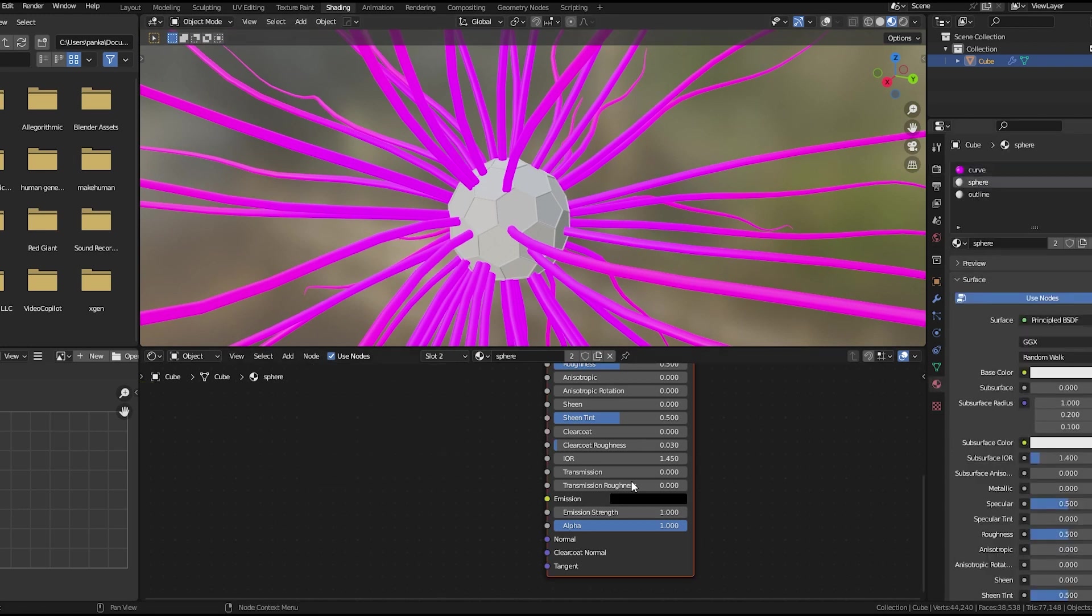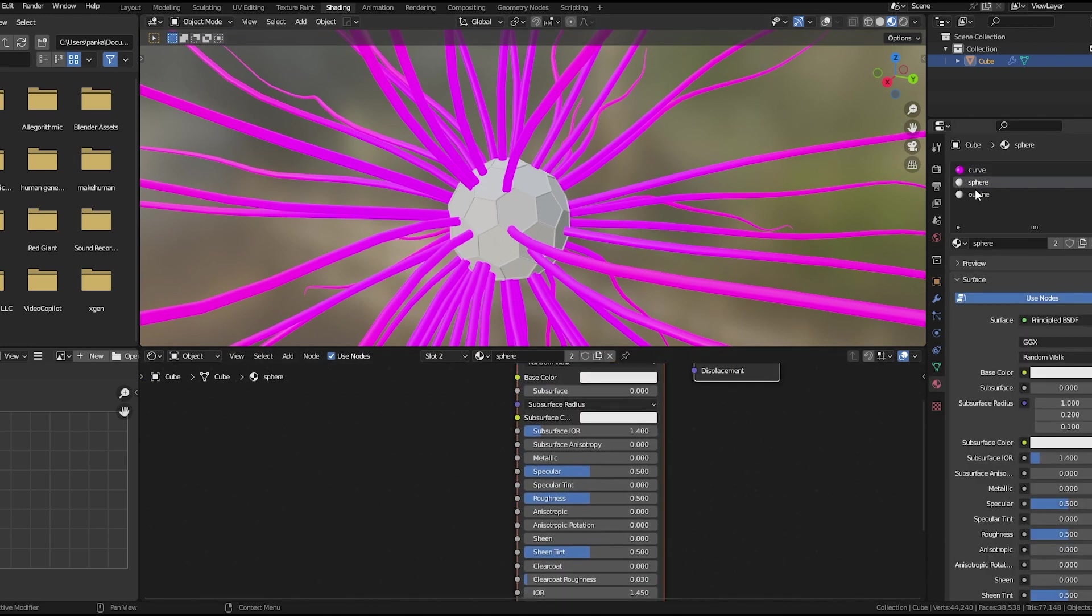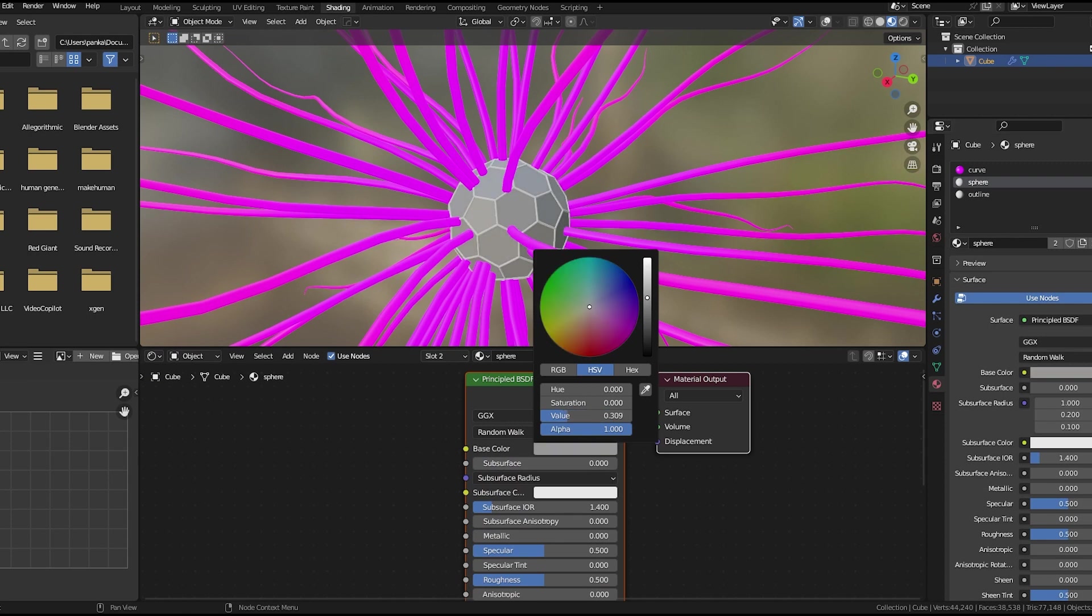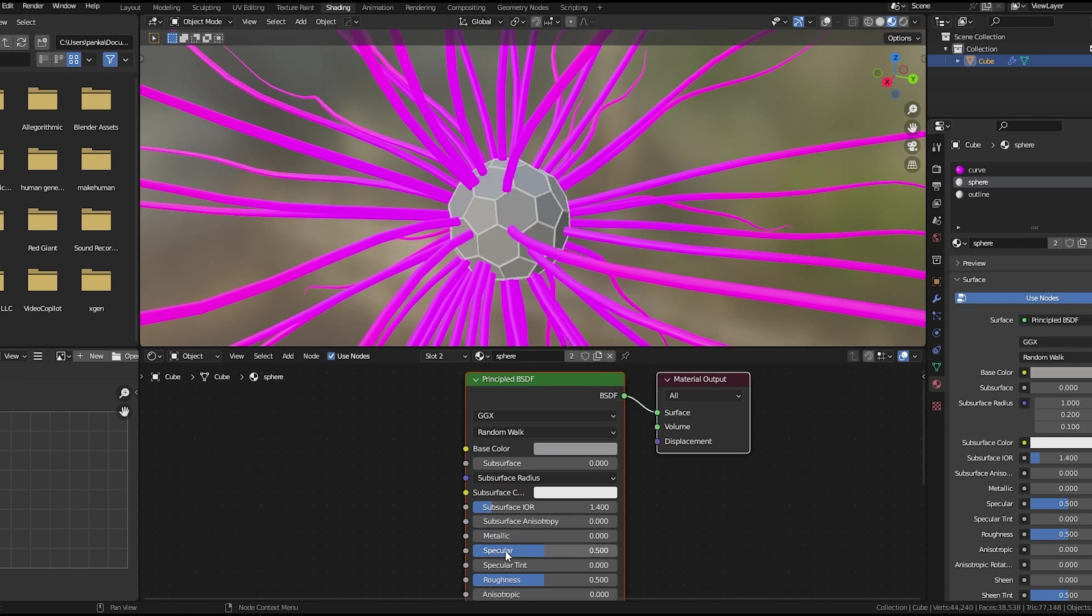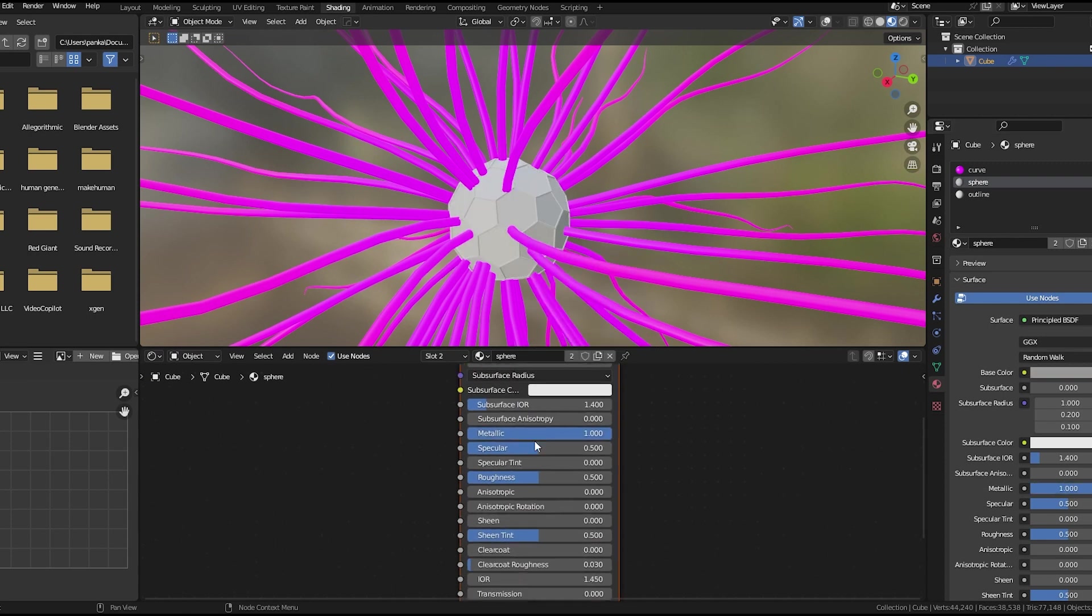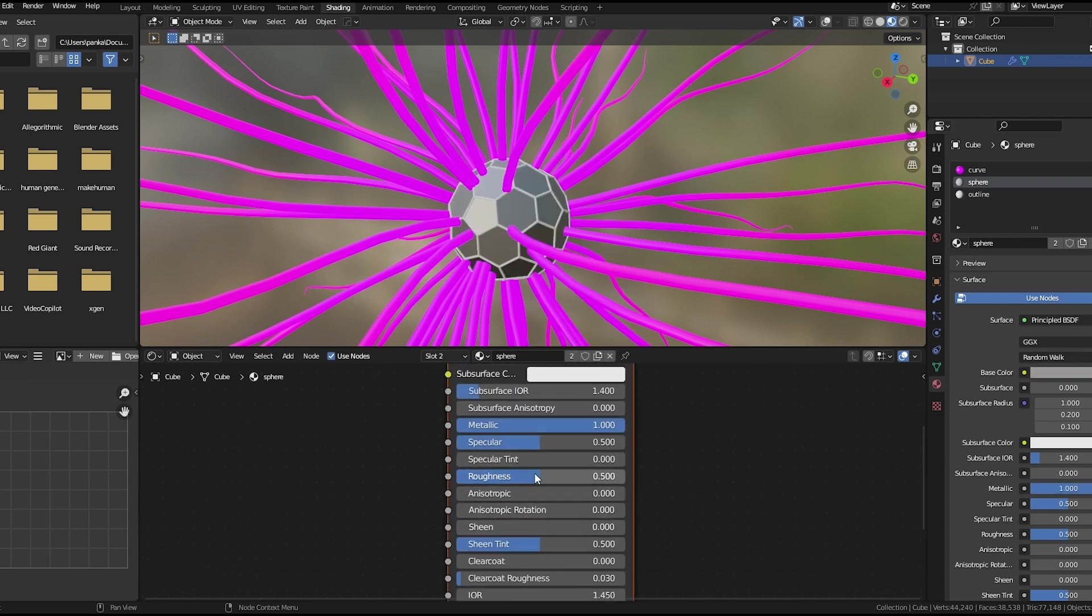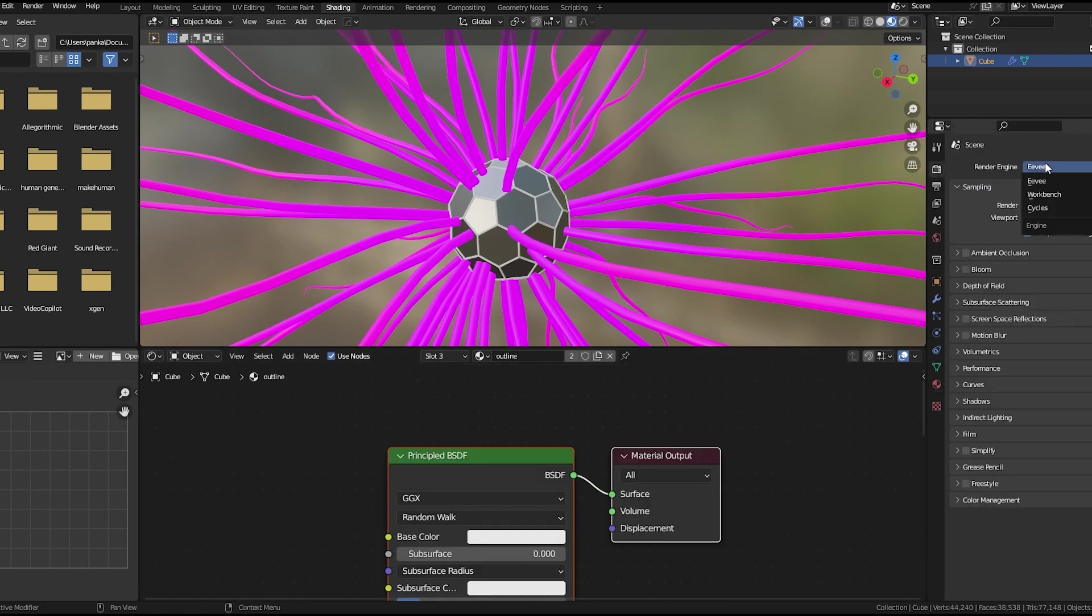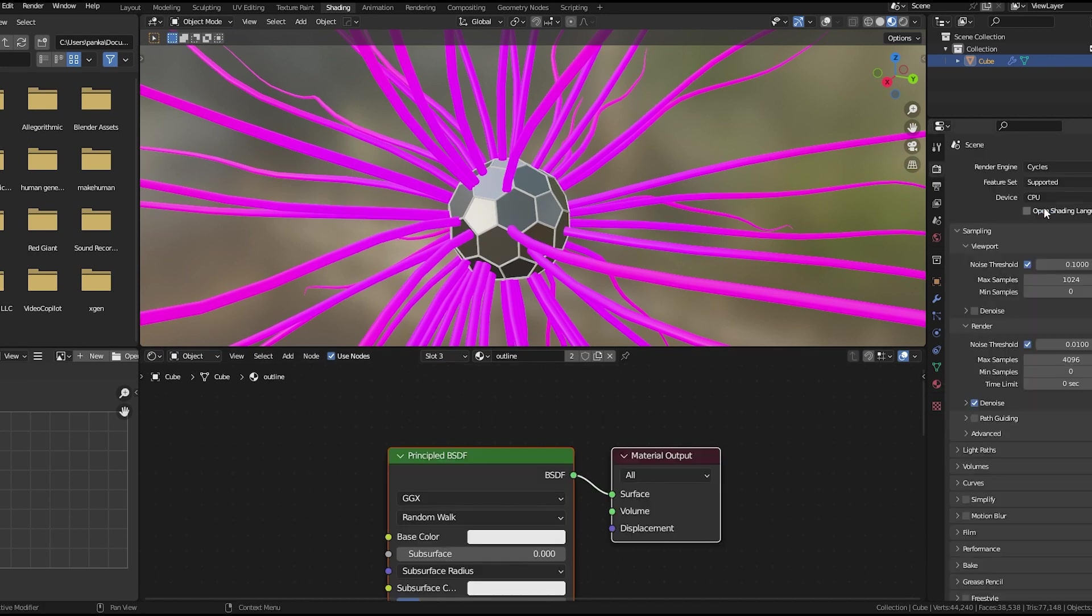Let's move on to this sphere material. I'll use a nice metallic reflective material for this one. Let's switch to cycles and see here in the render view.